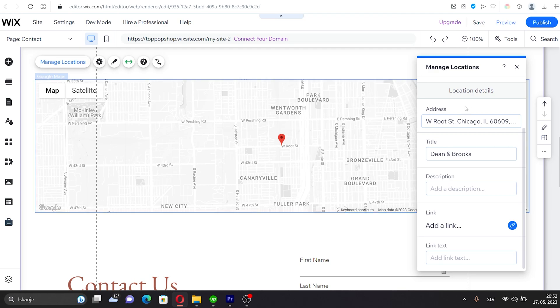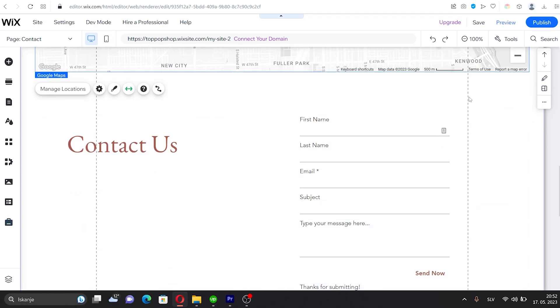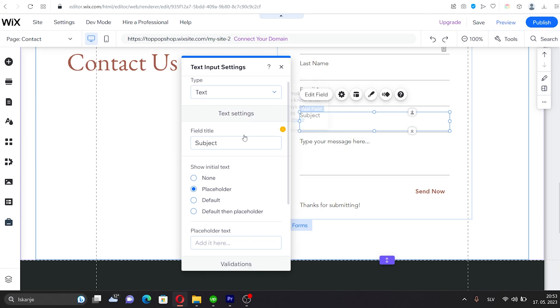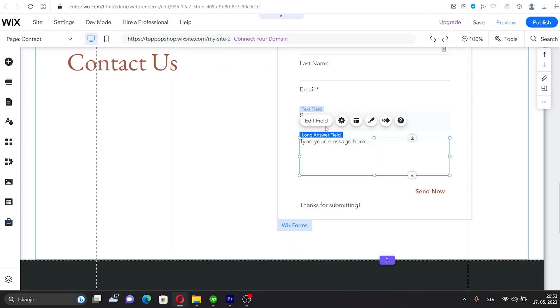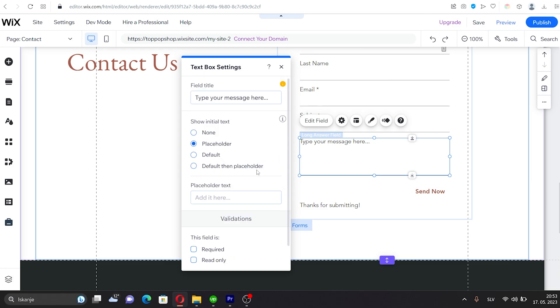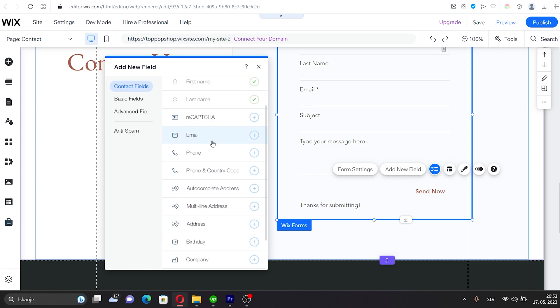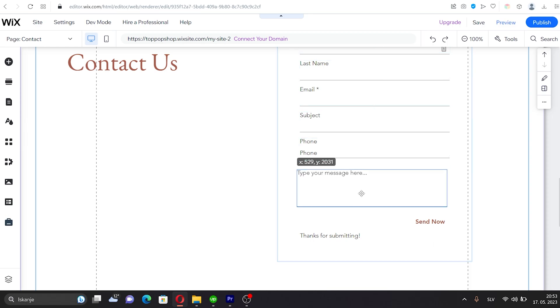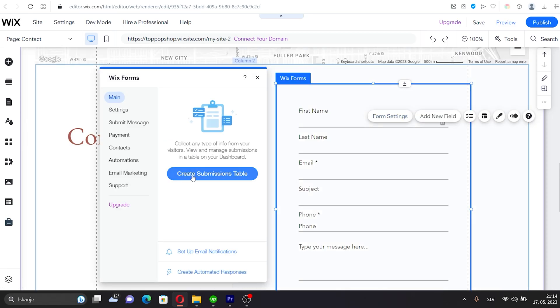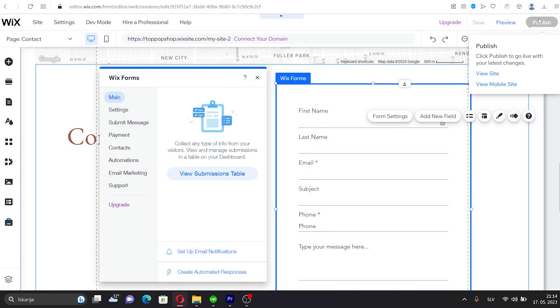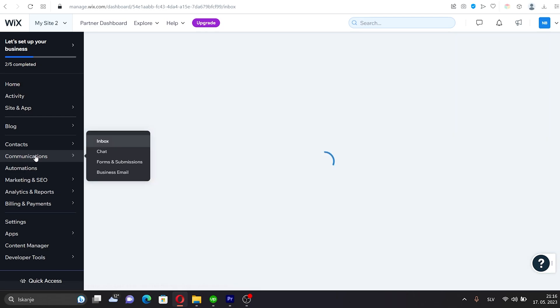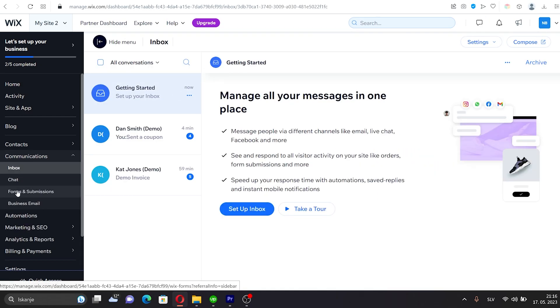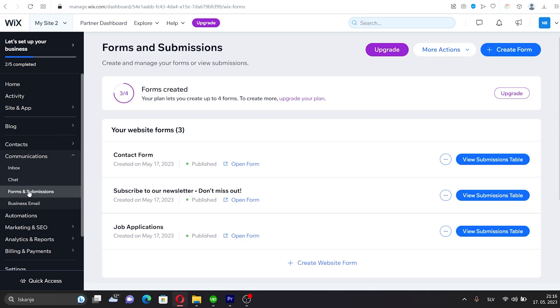Let's now customize the contact form. You can easily rename the field names, buttons, and the text that will appear after submitting the form. In addition, you can add new fields such as a phone number. To do this, click on the form and then on Add New Field. Choose the field you want to add and drag and drop it into your form. To enable the form and save the submissions, click on it and then on Create Submission Table. You can now find all form submissions in your dashboard in the Communications section. You can also set up email notifications to ensure you are immediately notified when a potential client completes the form.